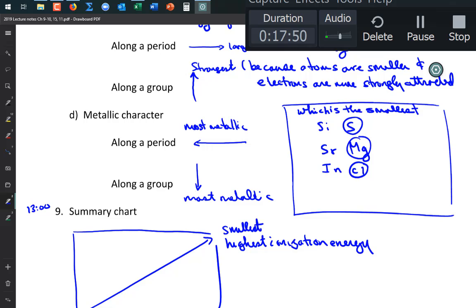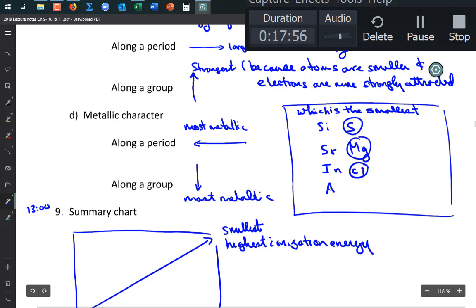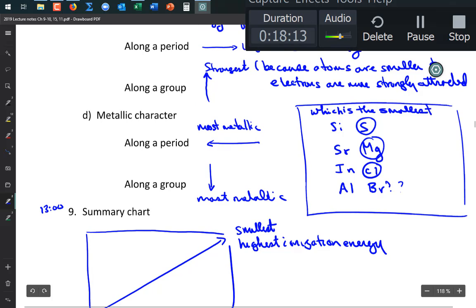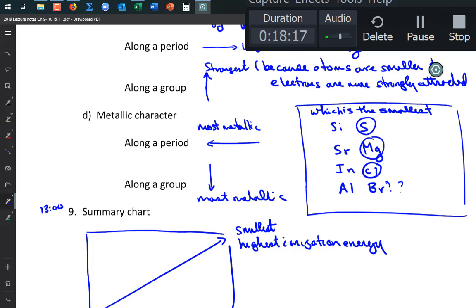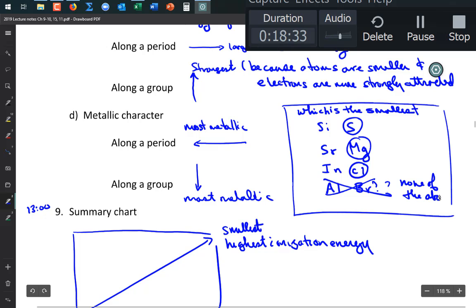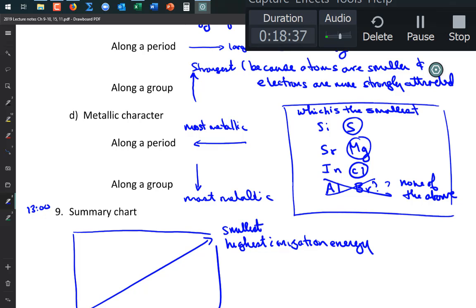If you go down and to the right you can't predict the trend reliably. For example, aluminum vs. bromine — the trend doesn't go from top-left to bottom-right, it goes from bottom-left to top-right. So that comparison is indeterminate — 'can't determine based on the information available.'